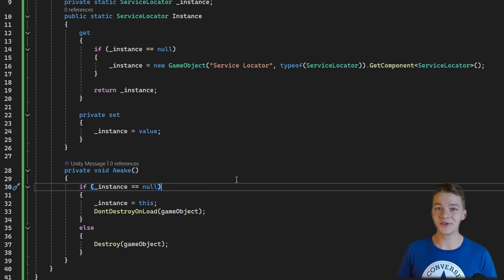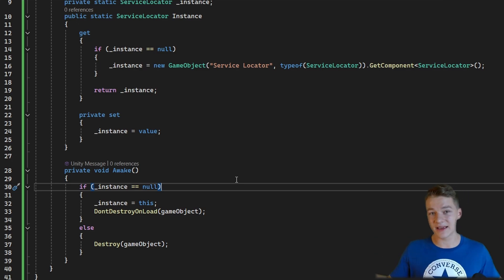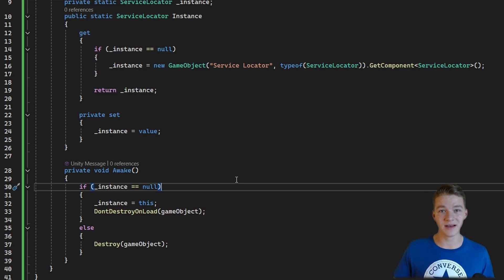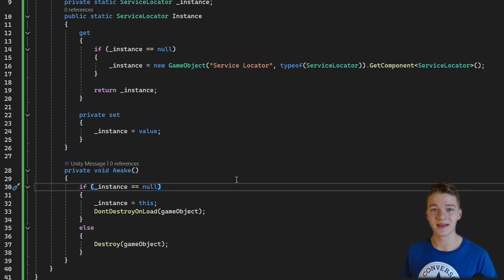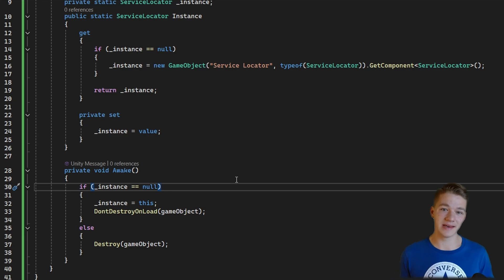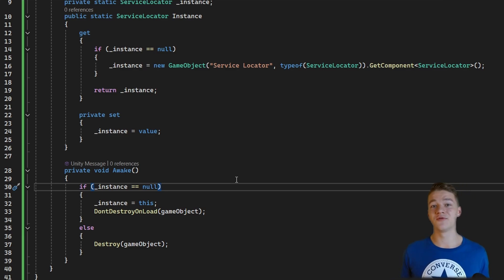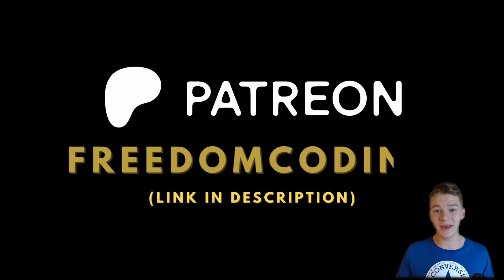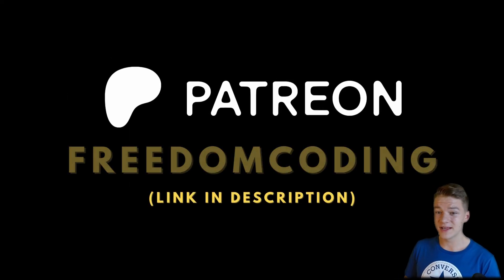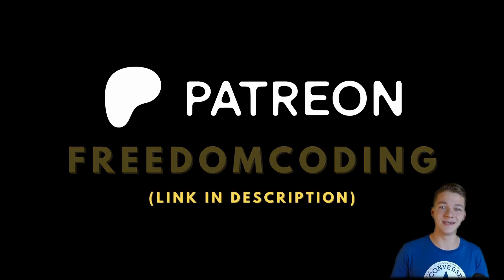The service locator I'll be showing you will be generic, so we can use it with any type of service. If you're interested in a more advanced service locator that also provides different contexts like project, scene, or game object context to further separate services into different categories, you can check out my Patreon where a tutorial about that will be released this week.